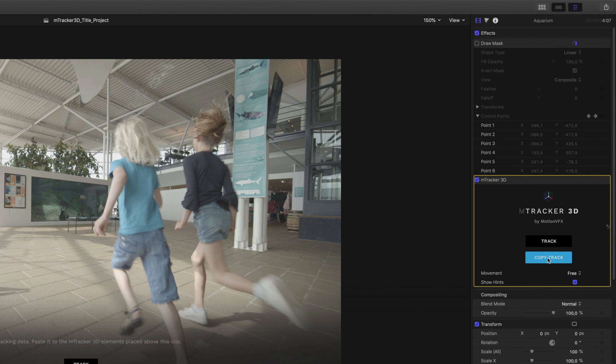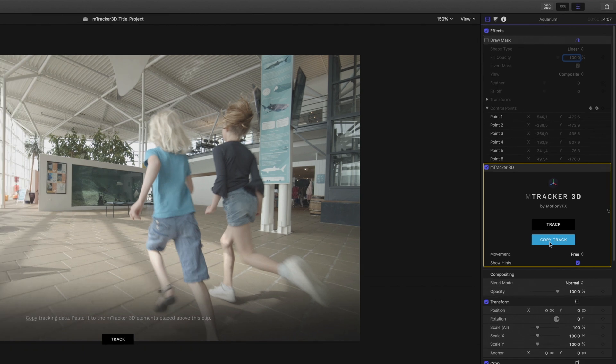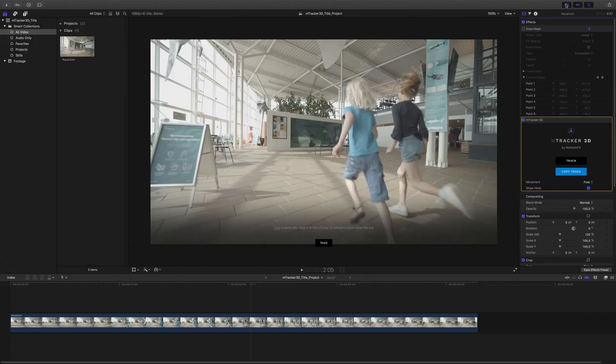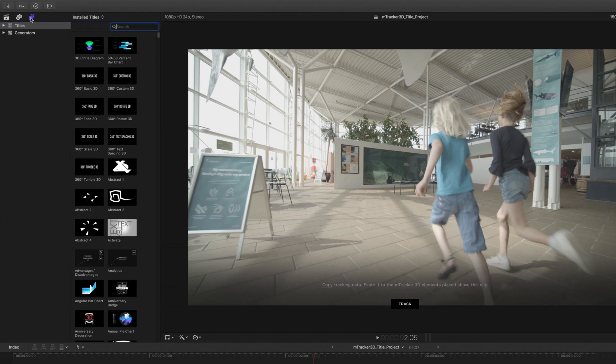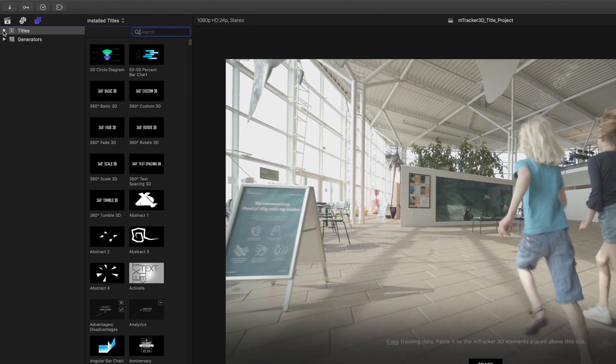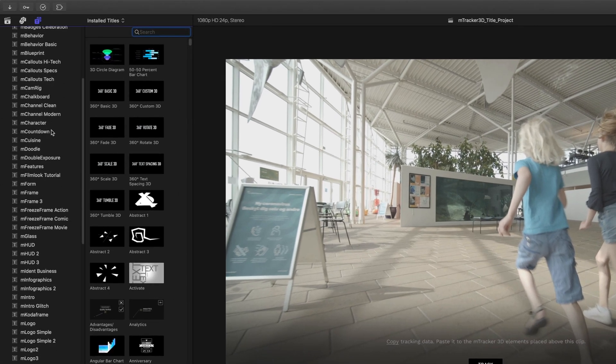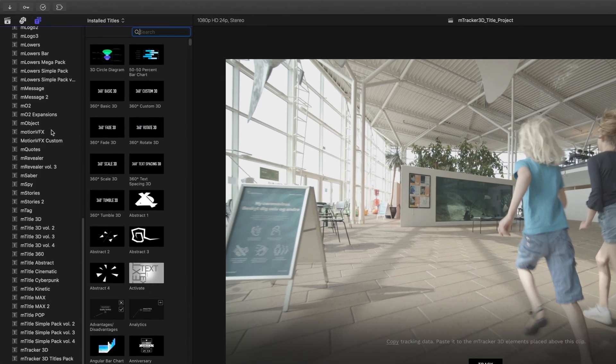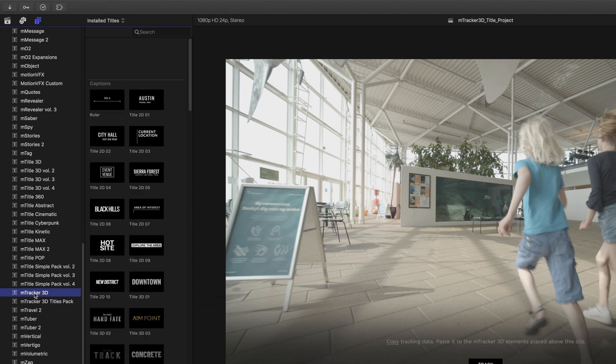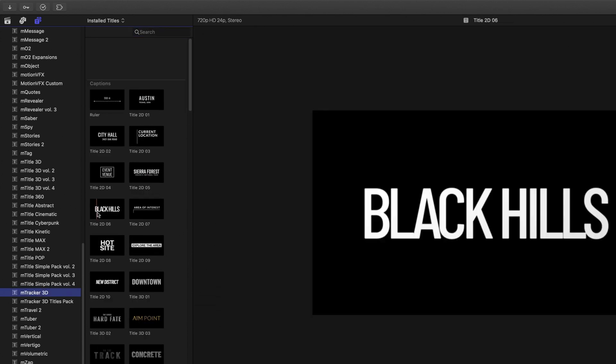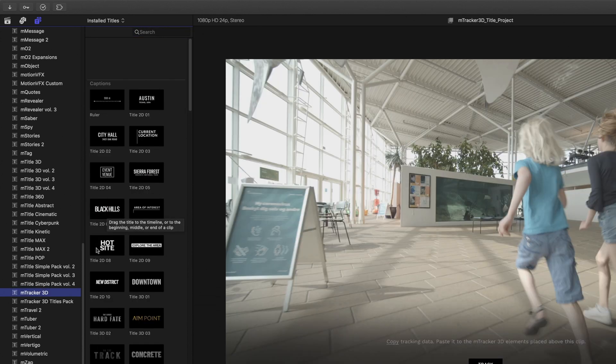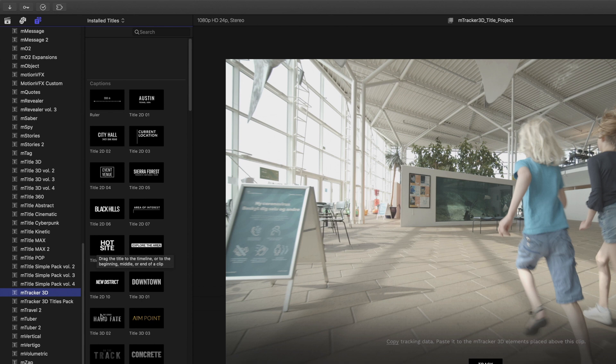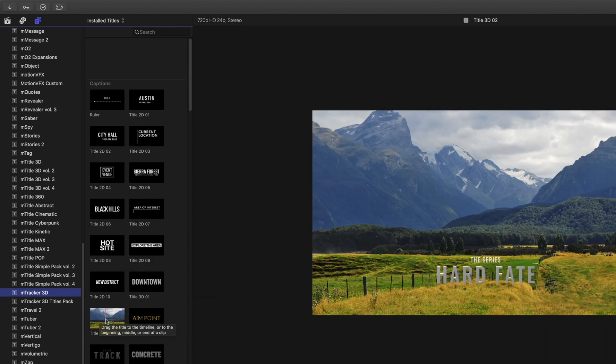In the M-Tracker 3D parameters, you can see that we have a copy track blue button available. I will click on it right now as it will be very useful later. Let's add the 3D title. I will open the titles library. I will go down to the list until M-Tracker 3D. As you can see, by default, M-Tracker 3D contains 16 titles.